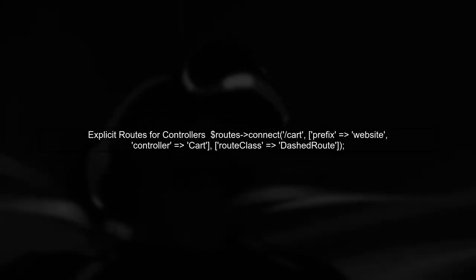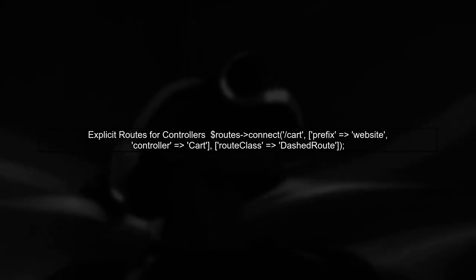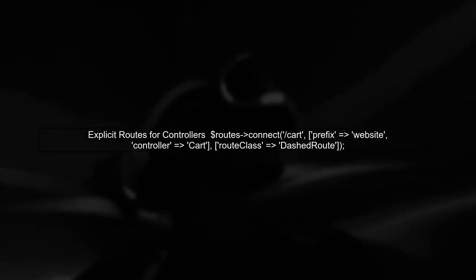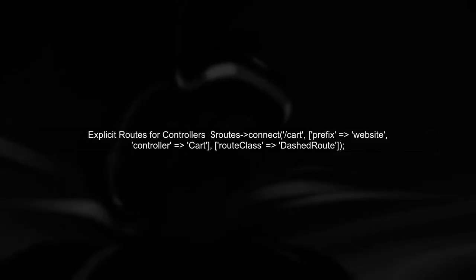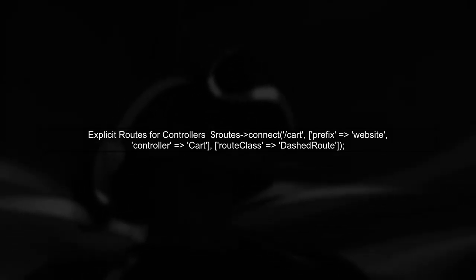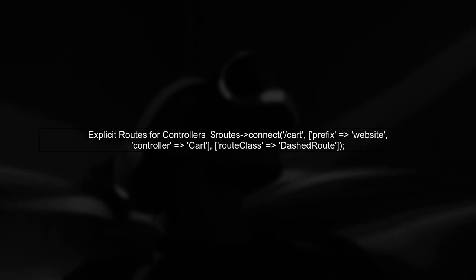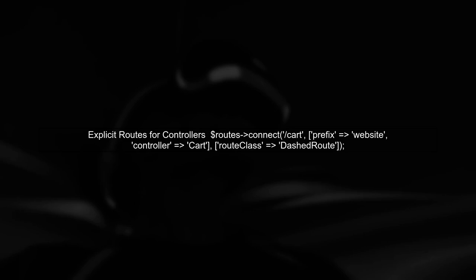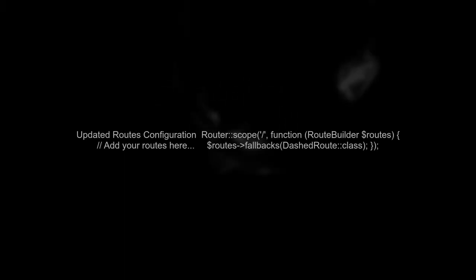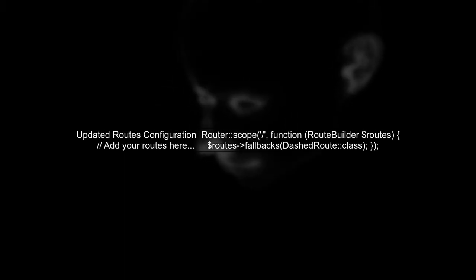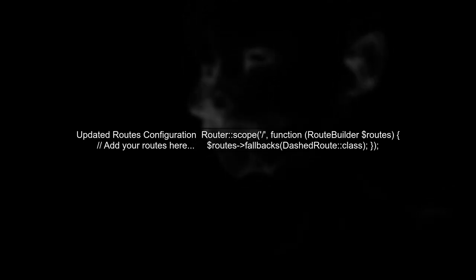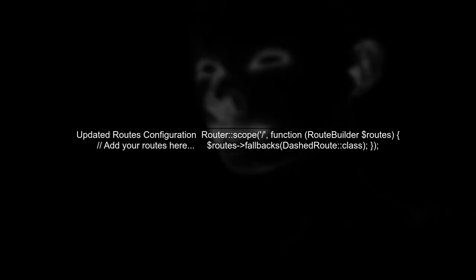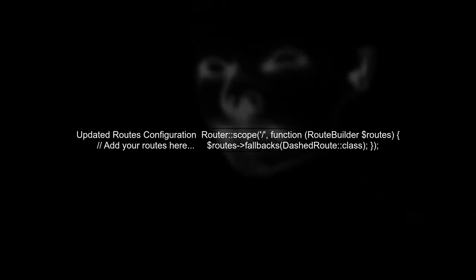Now let's ensure that specific controller actions like cart-add-cart are still accessible. We can define routes for these actions explicitly to avoid conflicts with the fallback. Finally, your updated routes.php file should look like this. Make sure to test the URLs to confirm that they redirect correctly based on your defined routes.